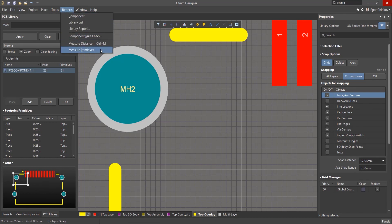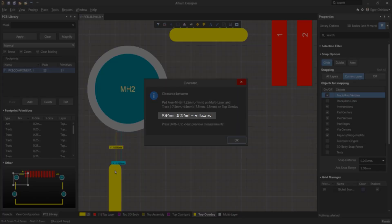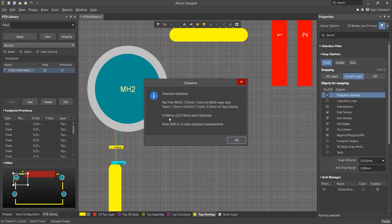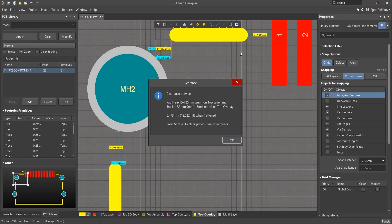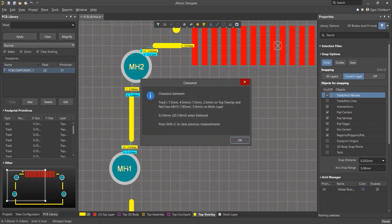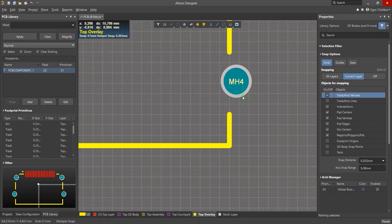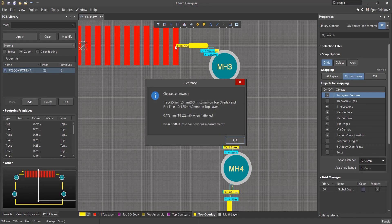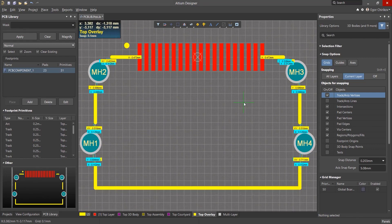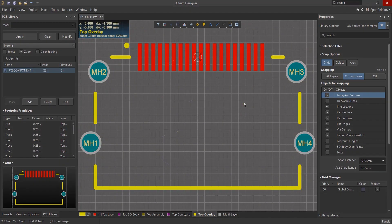In this case, the Measure Primitives tool is used. We indicate two objects and get the minimum distance between the boundaries of these objects. And with this tool, we can quickly check all of the gaps of interest between the objects. Once done, hit Shift-C to clear all of the dimensions.